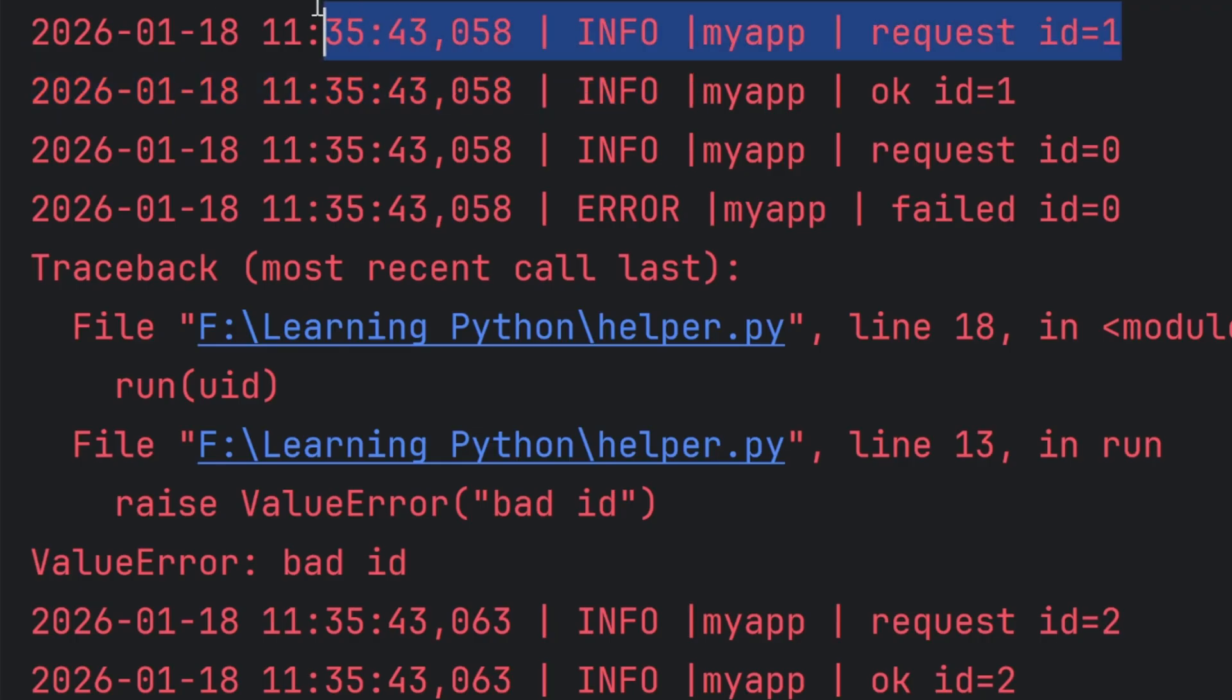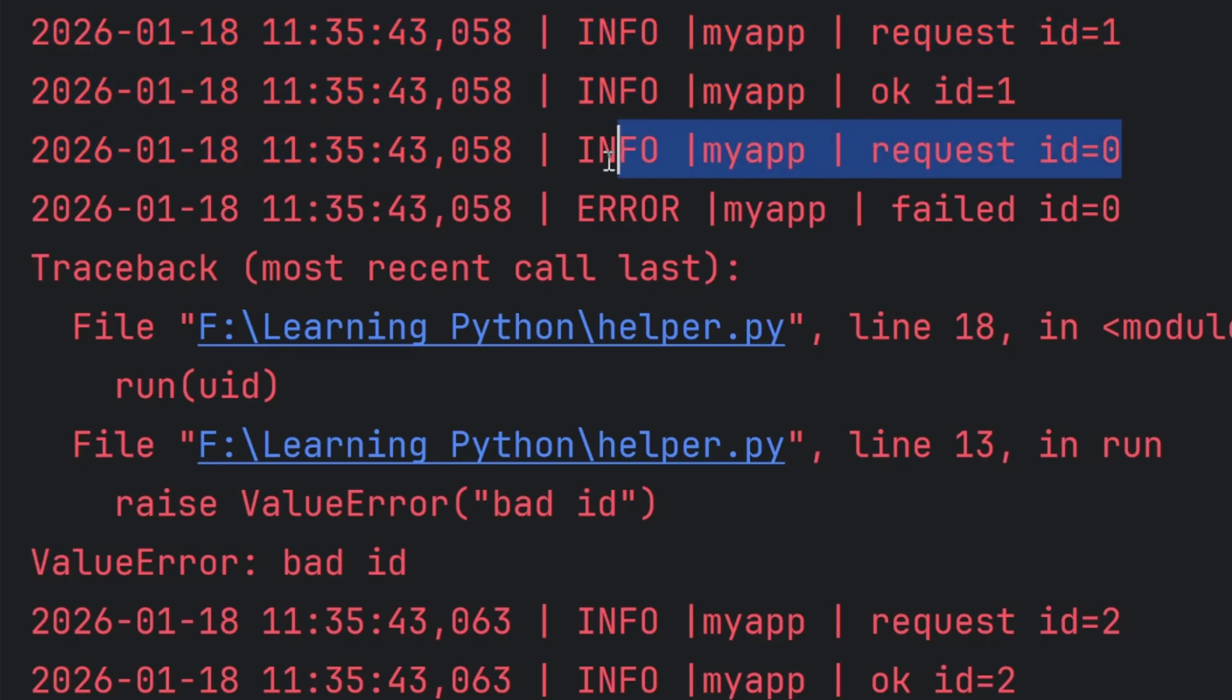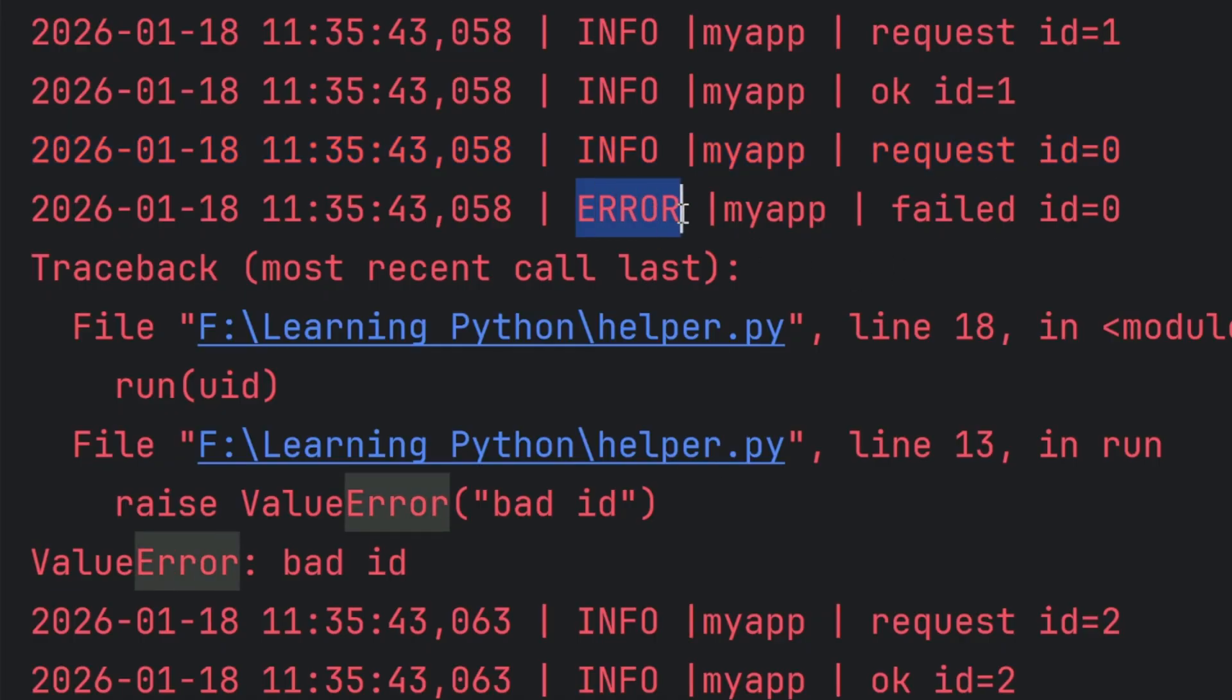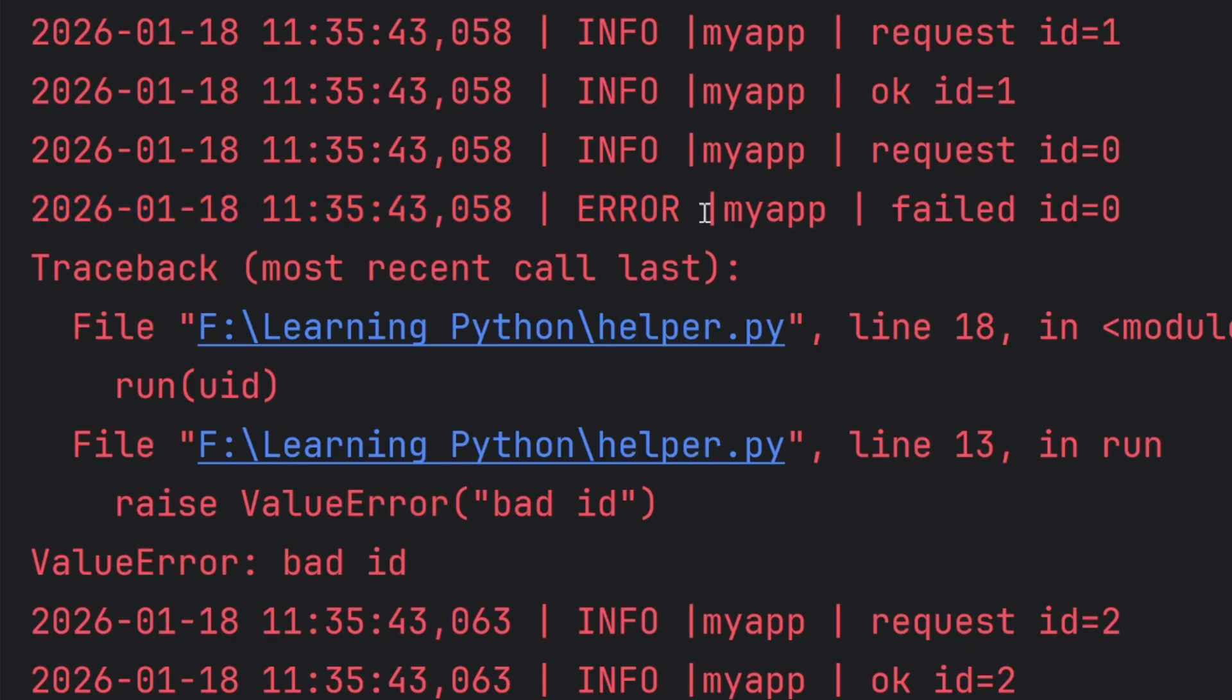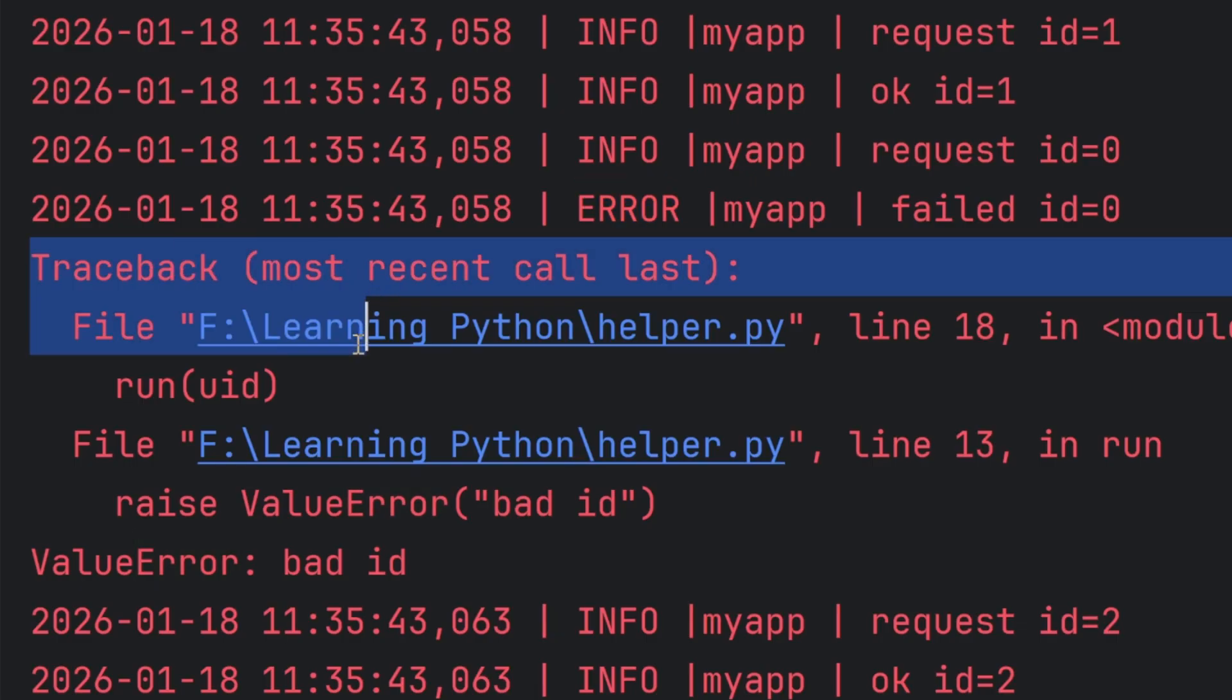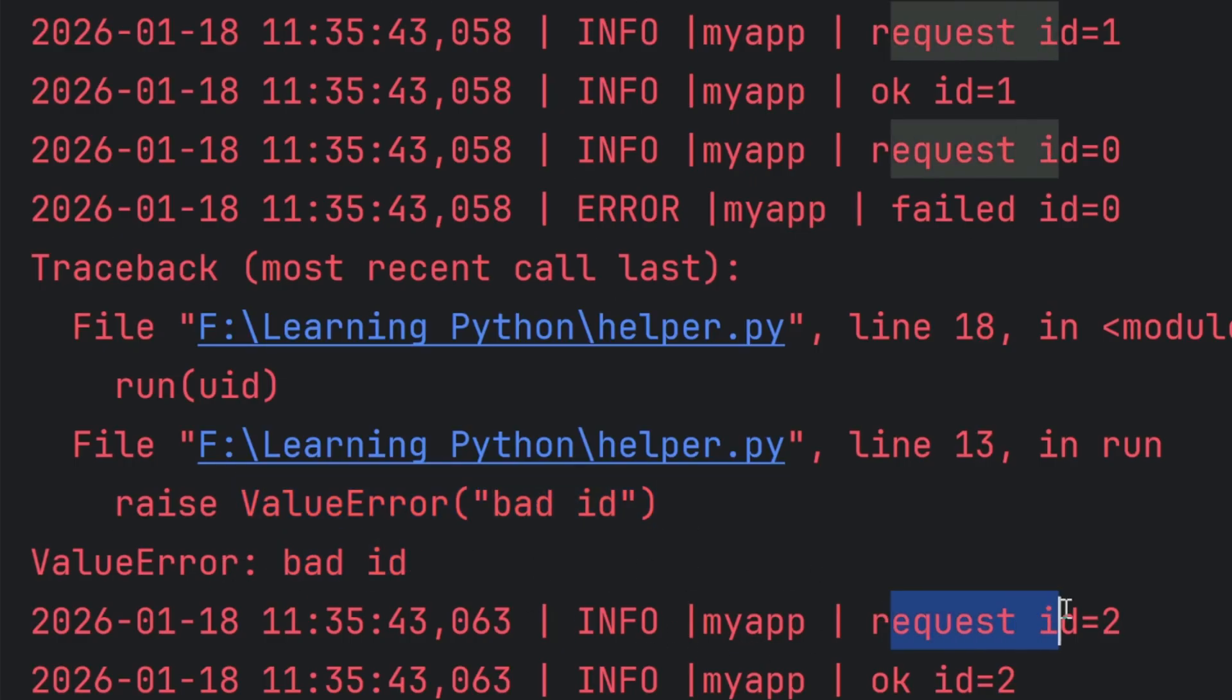As you can see, it prints request id. OK id. It requests the id zero, but it shows an error. And also when you write log.exception and error occurs, by default you will get this error message. I mean error level message. And you have a trace back. It tells you what is the actual problem. Raise value error. Value error bad id. And then we're gonna have requested id for two, but that id is OK.